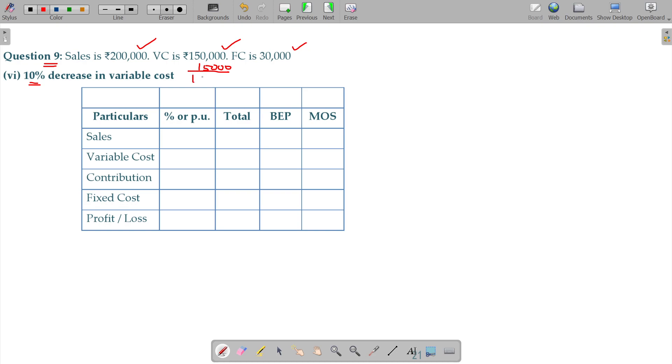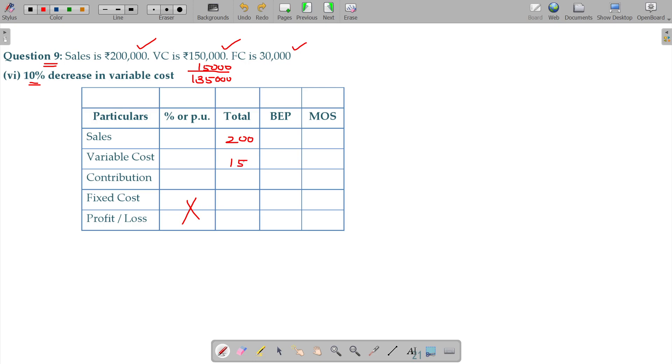Revised value being 135,000. Am I right? So, I just feed the available information in the table, sales being 200,000, variable cost 135,000, and 65,000 will be the contribution and fixed cost being 30, your profit being 35.